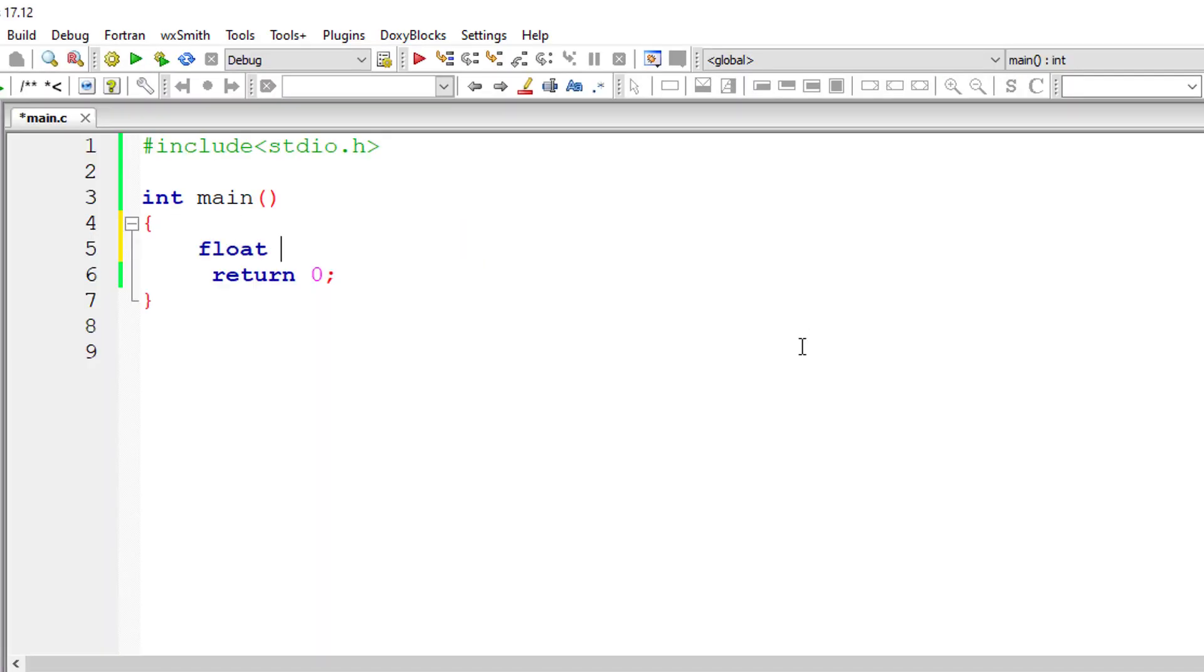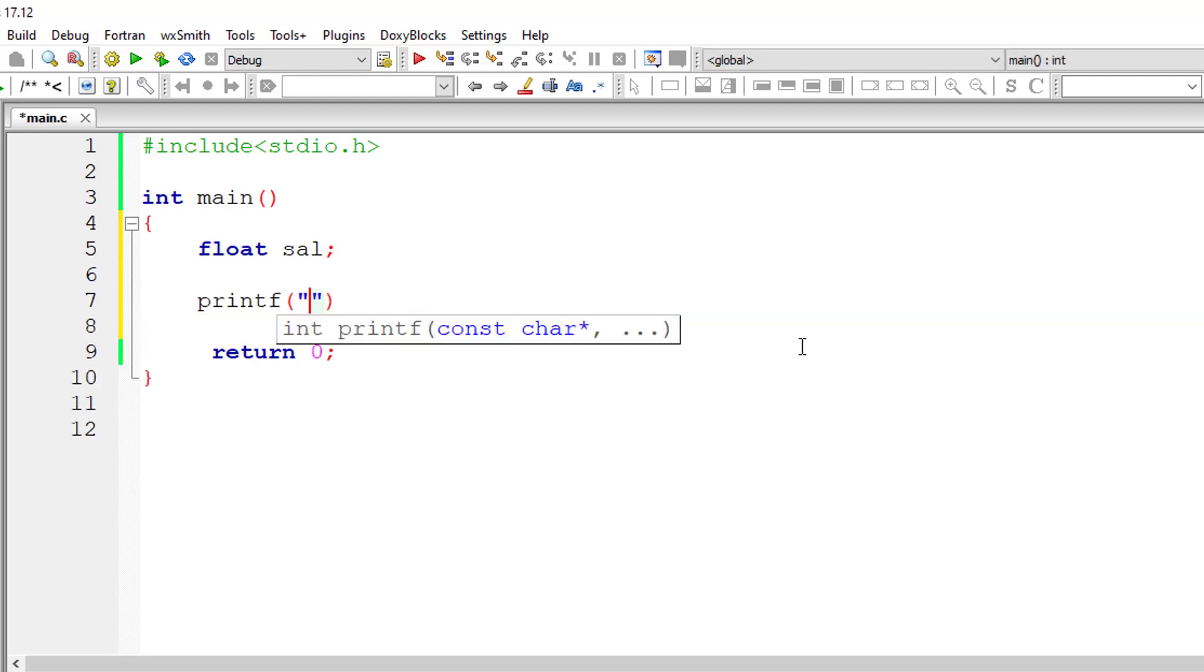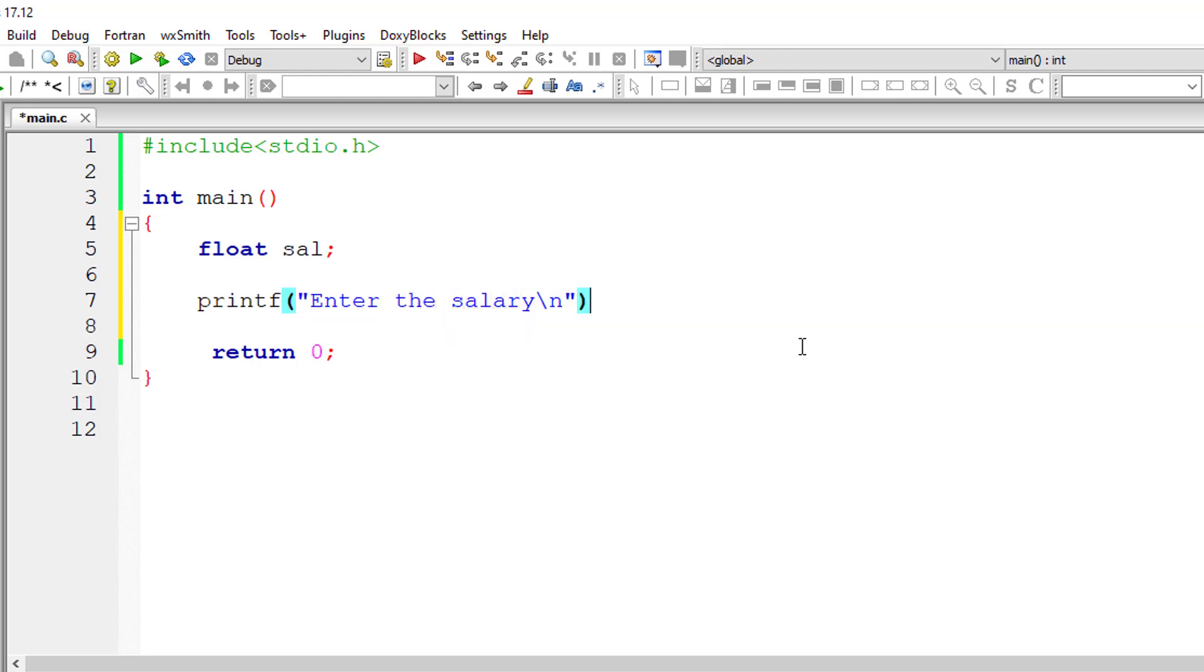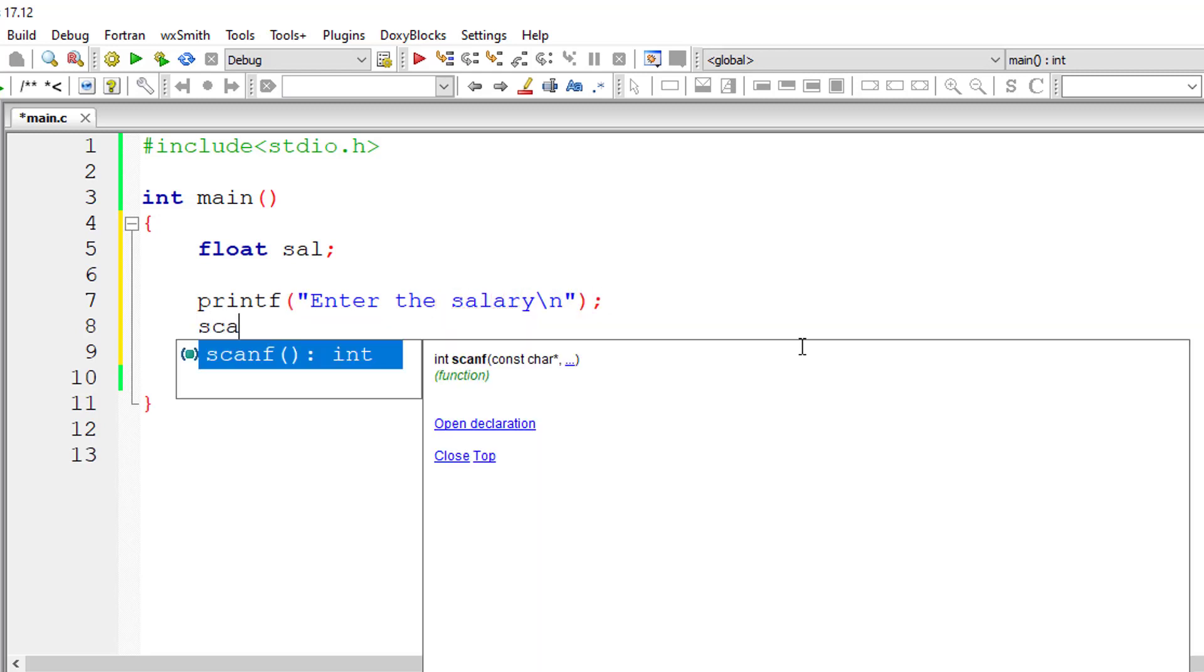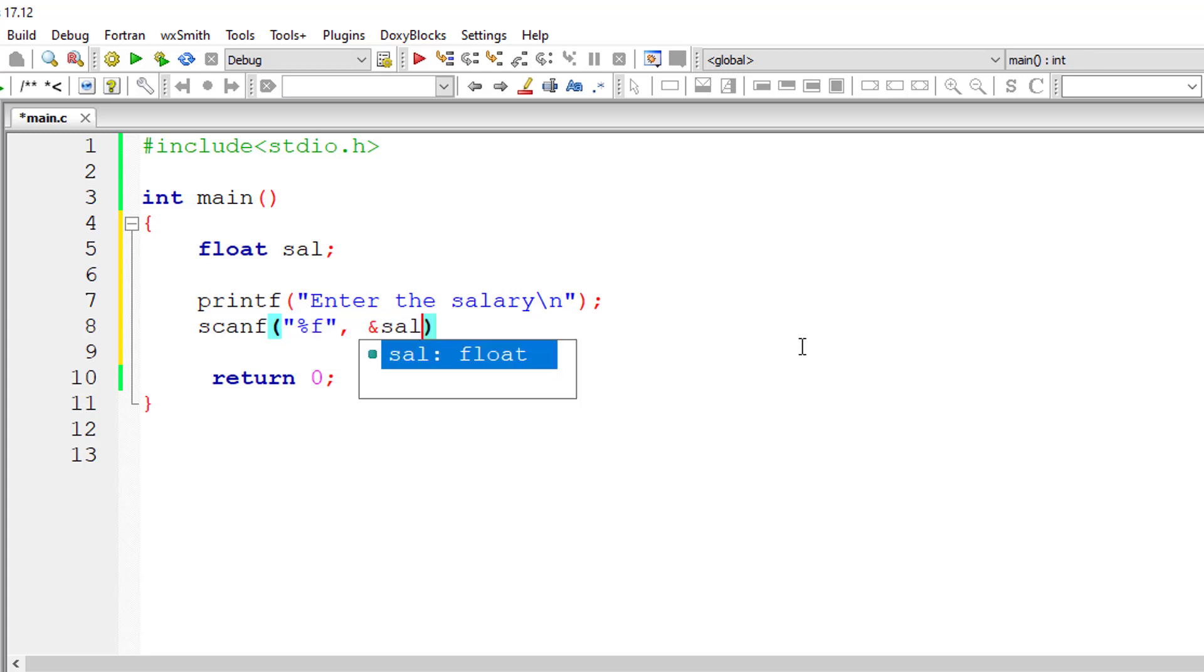I'll take a floating point variable sal and ask the user to input the salary he or she receives, and store it inside the address of floating point variable sal.